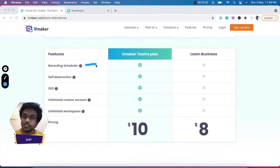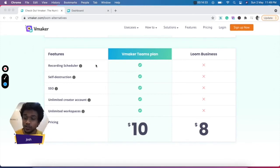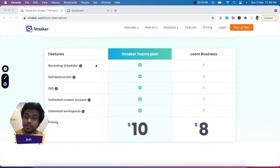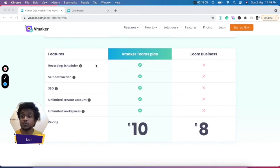The first feature is recording scheduler. Using this feature, you can schedule a video to be recorded on vMaker. You can set the time, you can set the date, and when your meeting is to be recorded, vMaker will launch itself and start recording. So there are no chances of you missing out on recording a meeting.